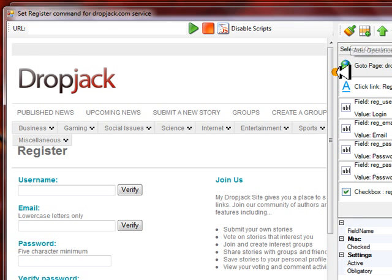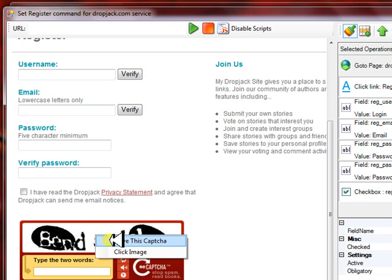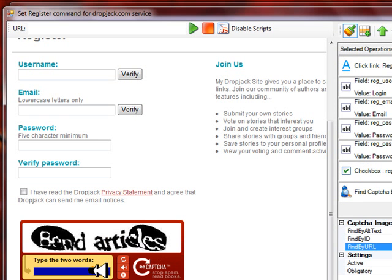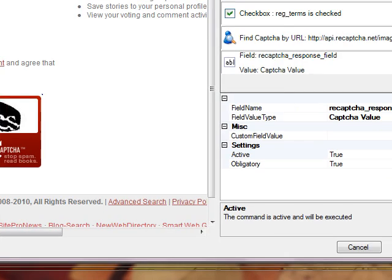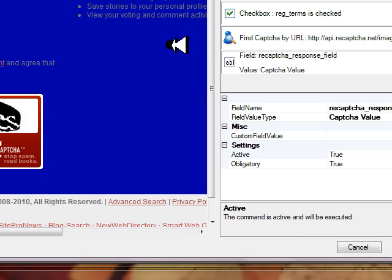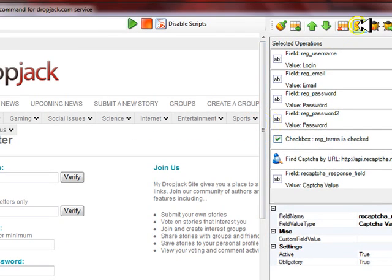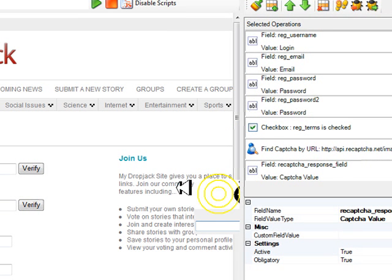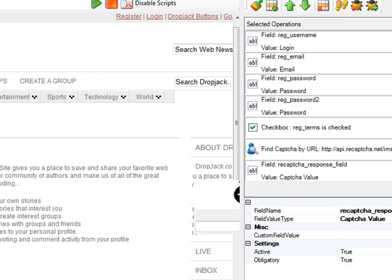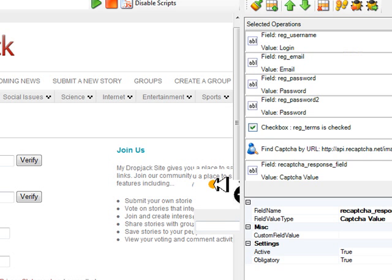So then I want to scroll down — we actually have a captcha. We want to turn the Designer back on, right-click, and click Solve This Captcha. Then whatever we solve with that captcha, we want to put it in the captcha box by clicking Captcha Value. Let's see what Magic Submitter will do up to this point — turn the Designer off, scroll back to the top, and click Test Command. Magic Submitter will go to Dropjack, log in, put all our stuff in, and bring up the captcha, and then I would actually put that in and click Submit.